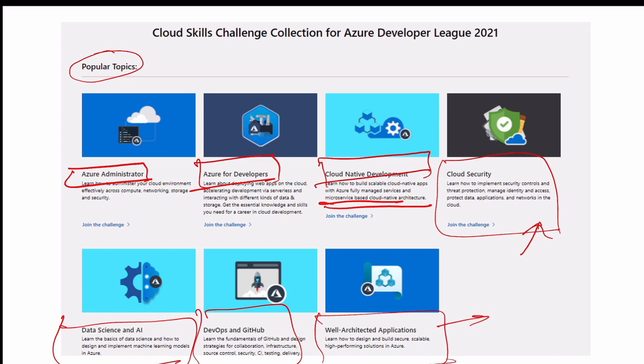Any one of them - the challenges vary, the time required varies, the training varies, so just check which is suitable for you and how much time you can give within these six days so you can claim the exam voucher. Once you have the voucher, you can schedule your exam, prepare more, and then reach me at my email address and I will help you prepare.